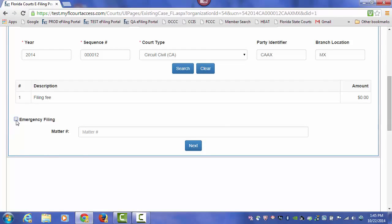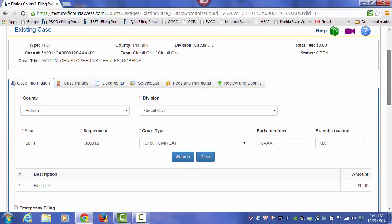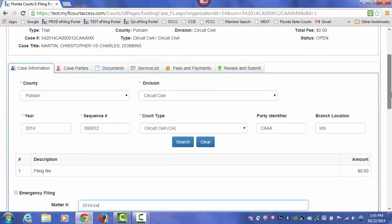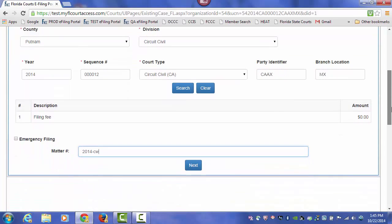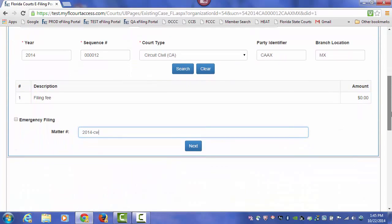And it takes me right to the Case Information page at the bottom of the page, where I can mark this as an emergency or include a matter number if I wish to do so. So by filing to that case electronically the first time, you never have to type in or select the division, the year, or the sequence number if you access the case through your My Cases page.